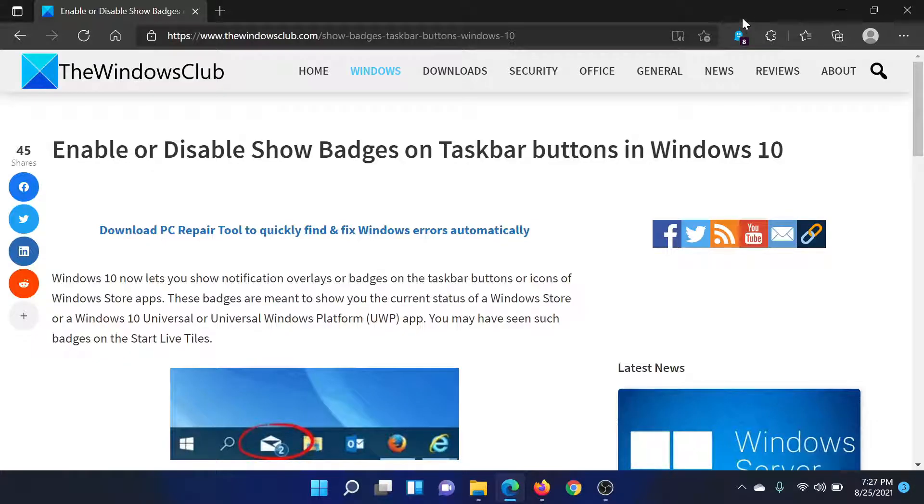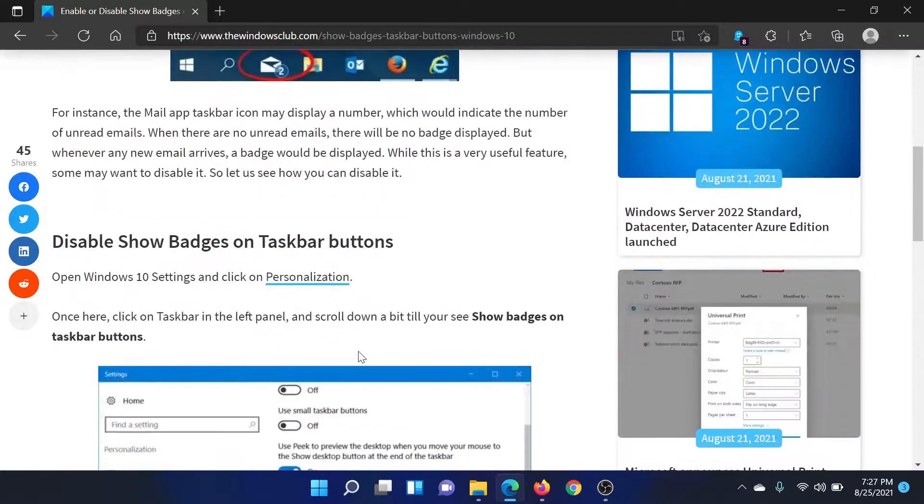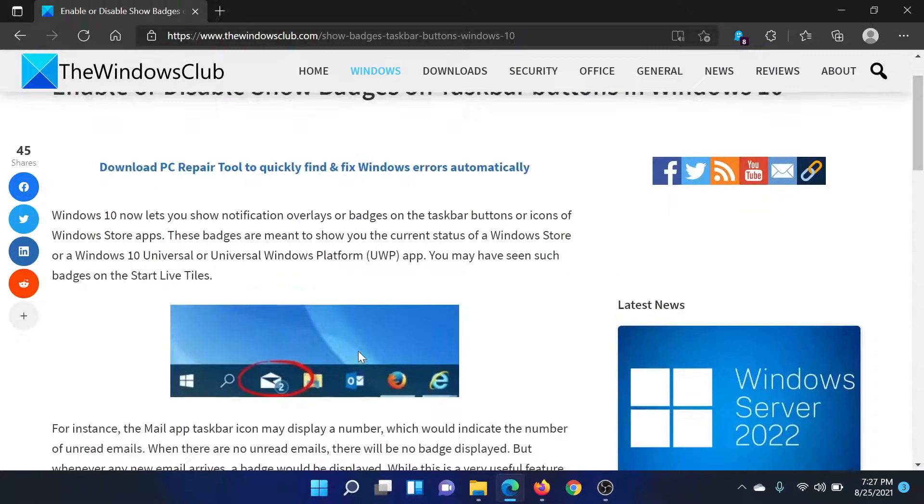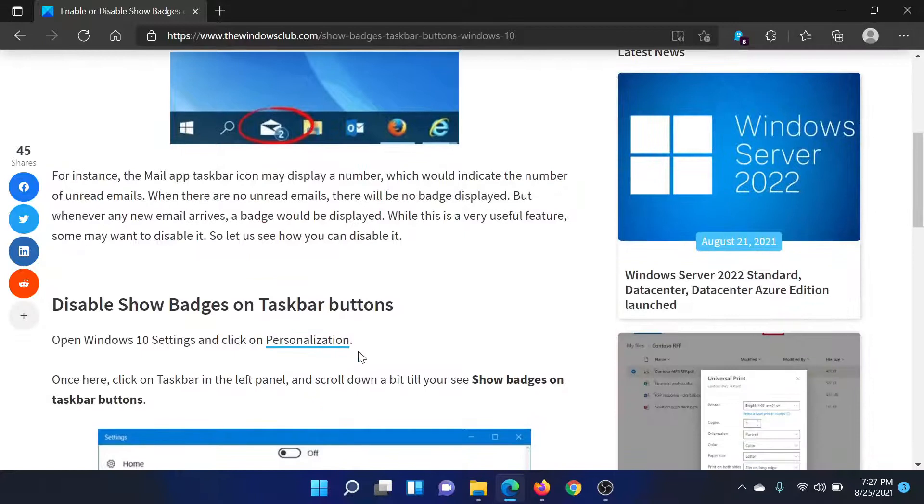Welcome to The Windows Club. If you wish to enable or disable the option to show badges on taskbar buttons in your Windows computer, then either head to this article on The Windows Club or simply watch this video. I'll guide you through the resolution.